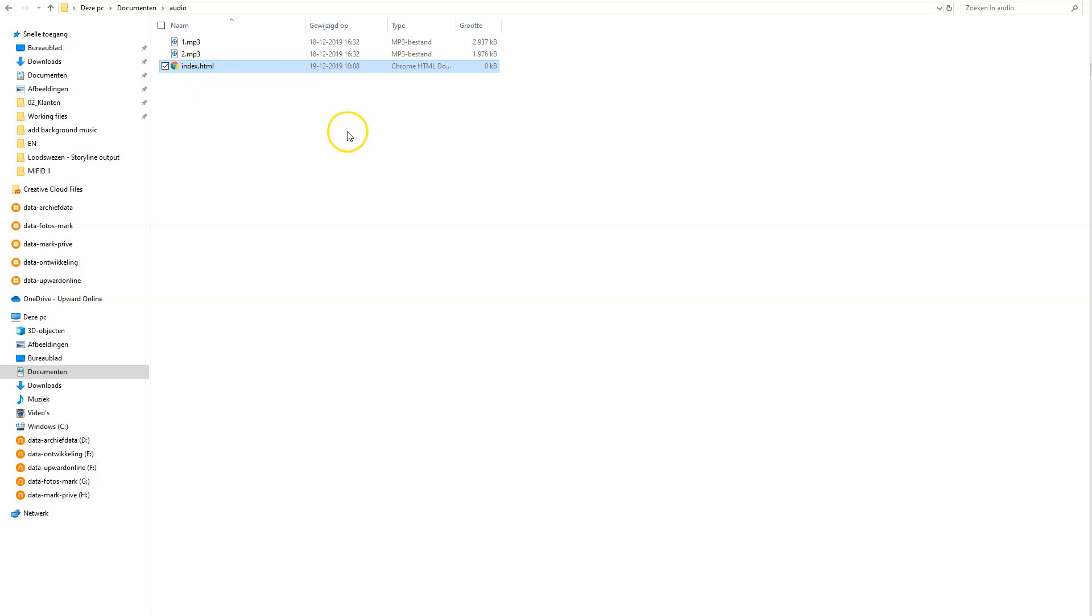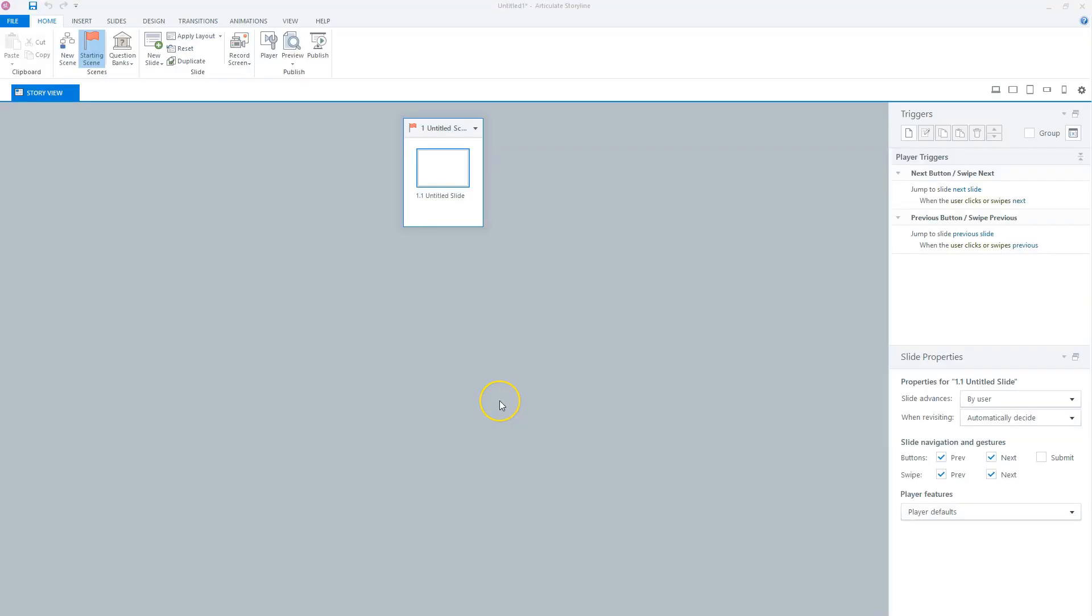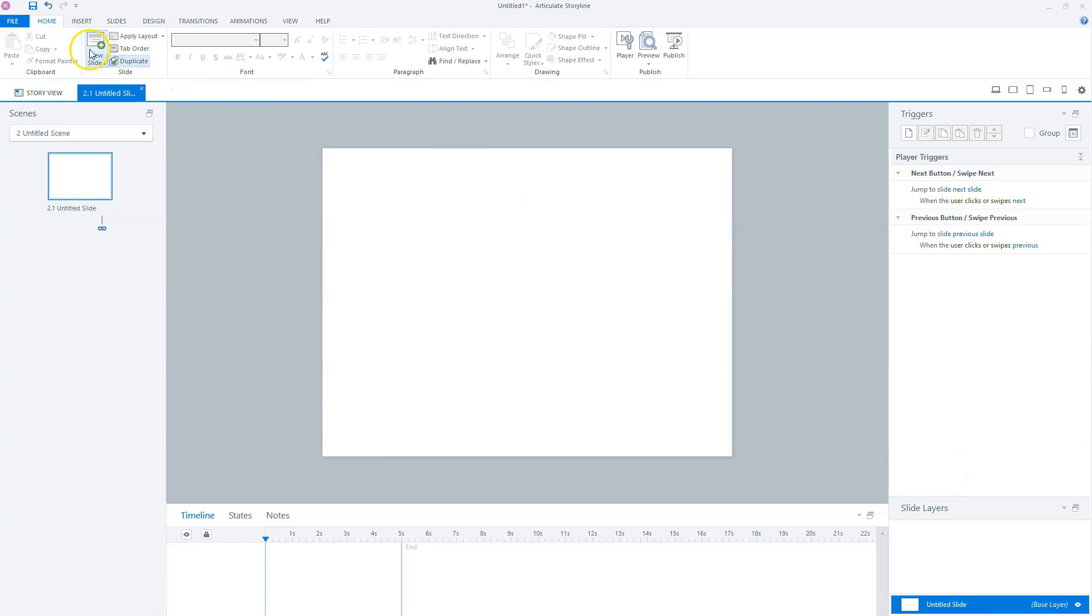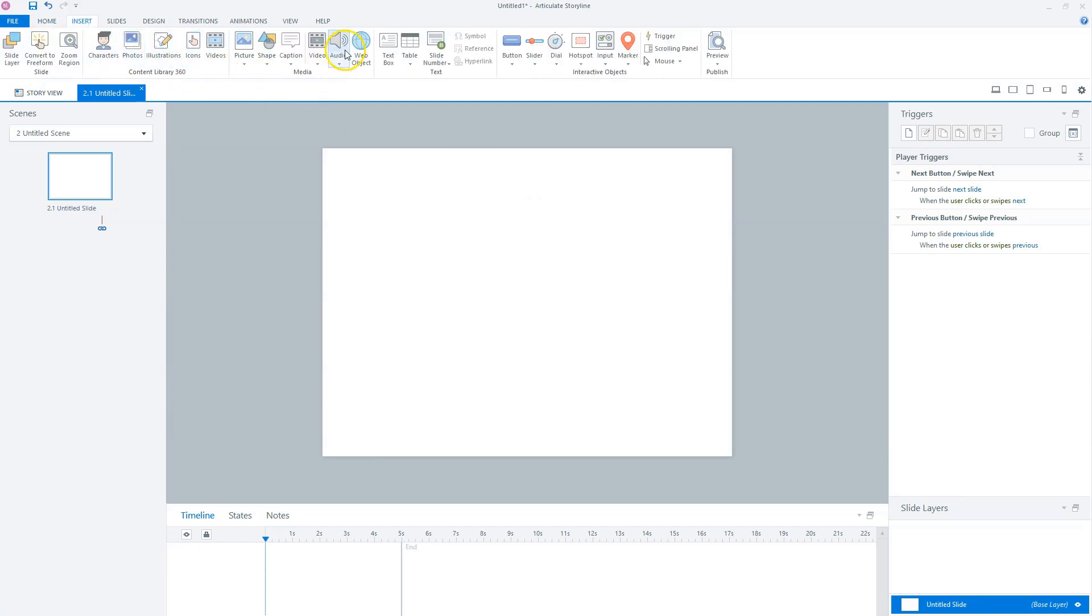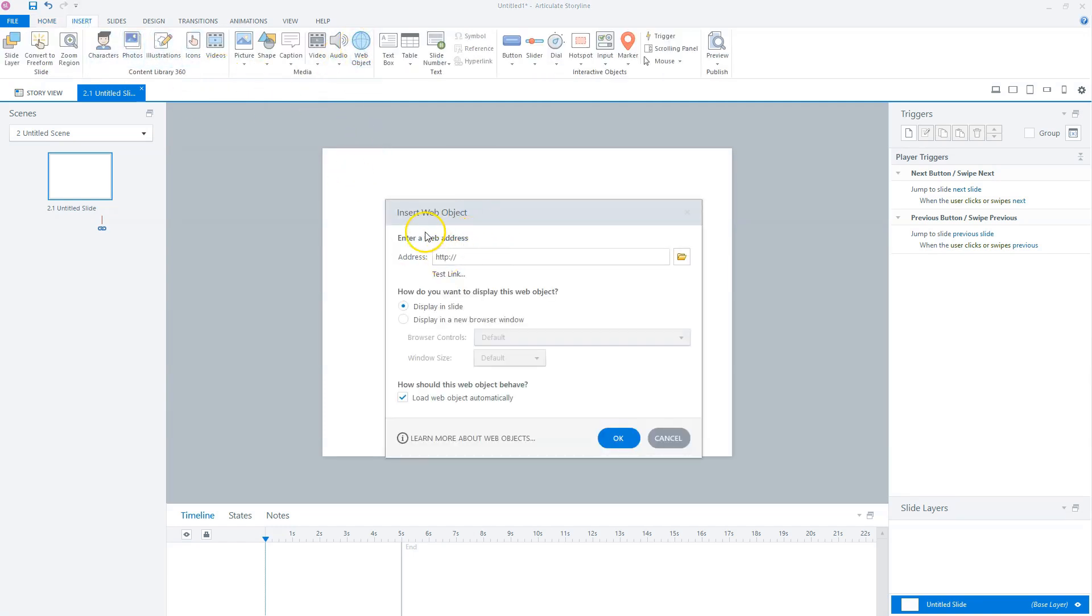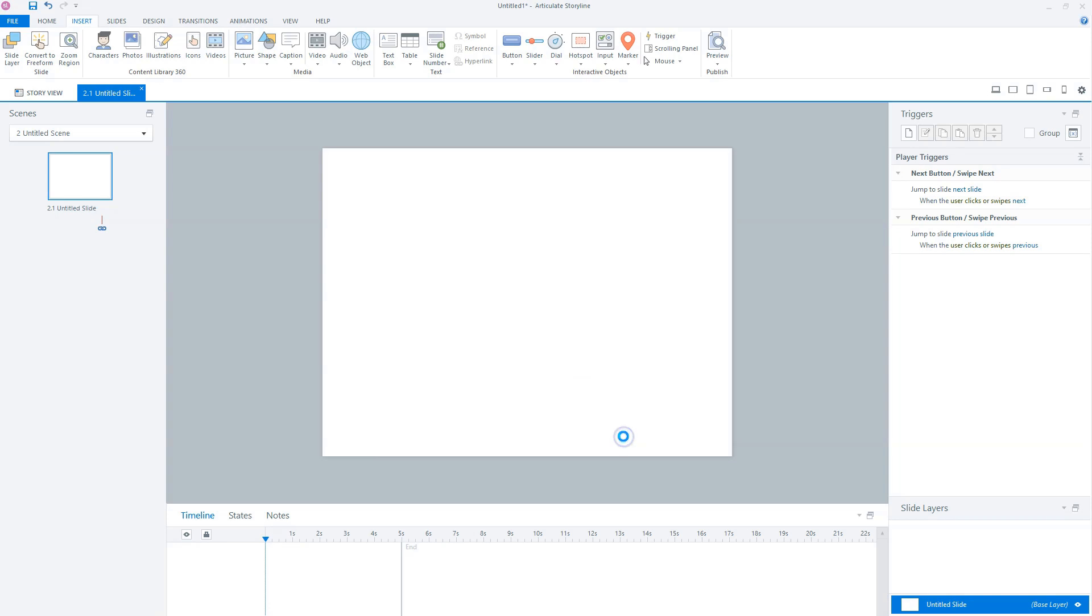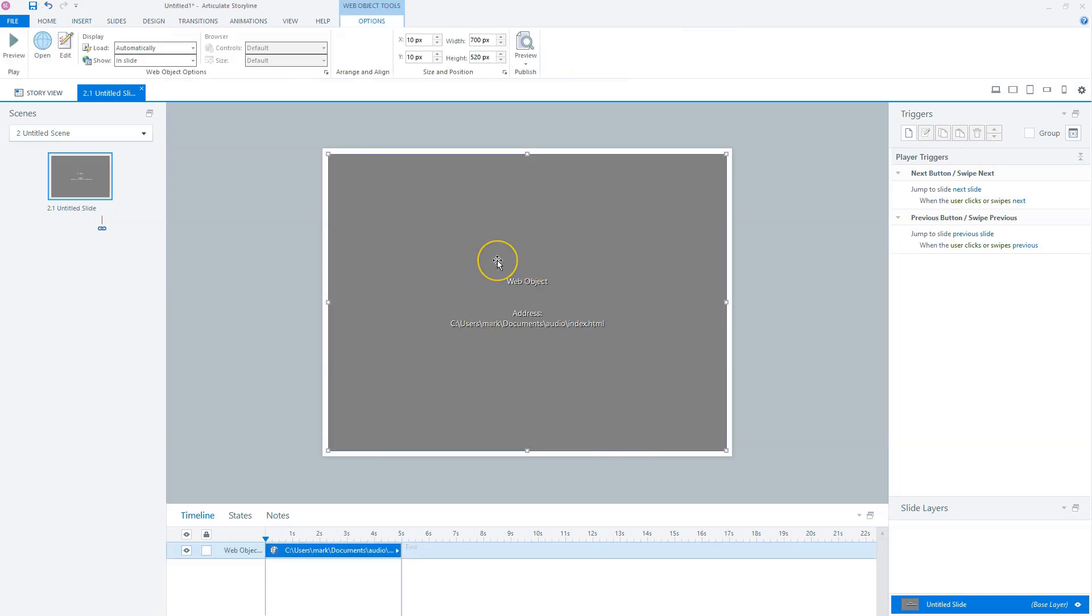The next step is to fire up Articulate Storyline for the background music. The next step is to create a new scene in my Articulate Storyline project. And in this scene, there's a blank slide that the learner will never see. And on this slide, I will add a web object. So I'll double-click the slide, go to Insert, and choose Web Object. And you'll see the Web Object Insert Window opens. For the address, you fill in the path to the folder that you just created on your computer. In my case, it was in my Documents folder, and then the Audio folder. We want to display it in slide, and we want to also load the web object automatically. Now if these settings are okay, we can click on OK. And you'll see Storyline has added a web object.